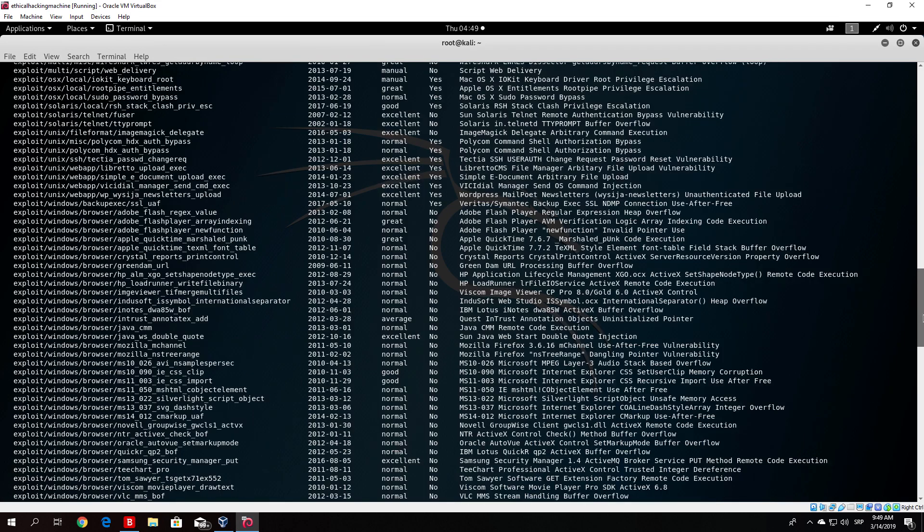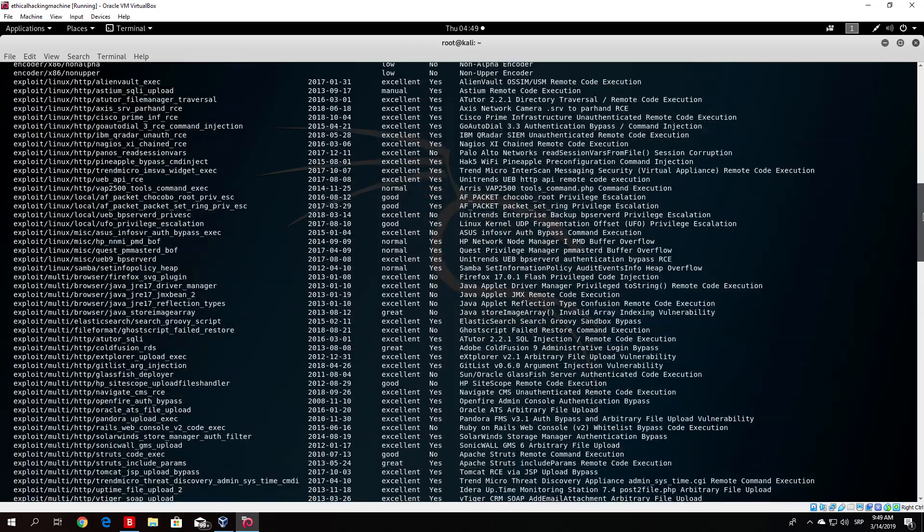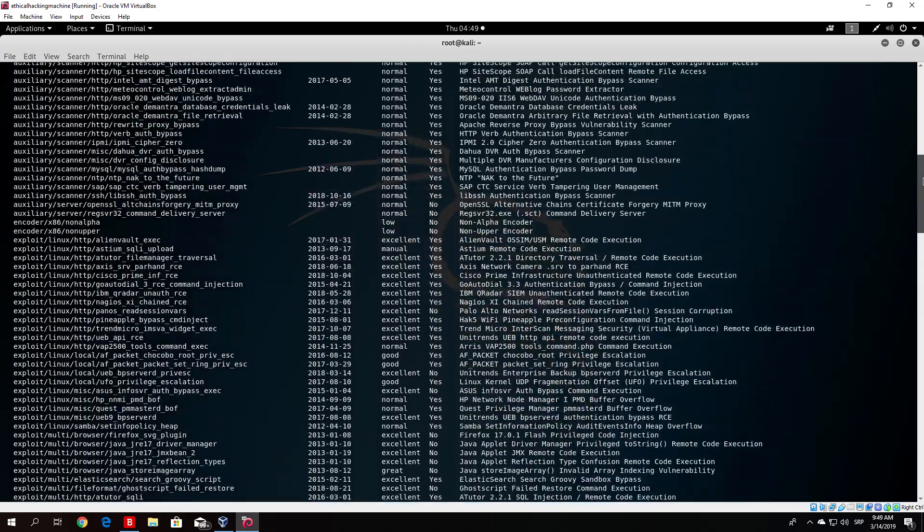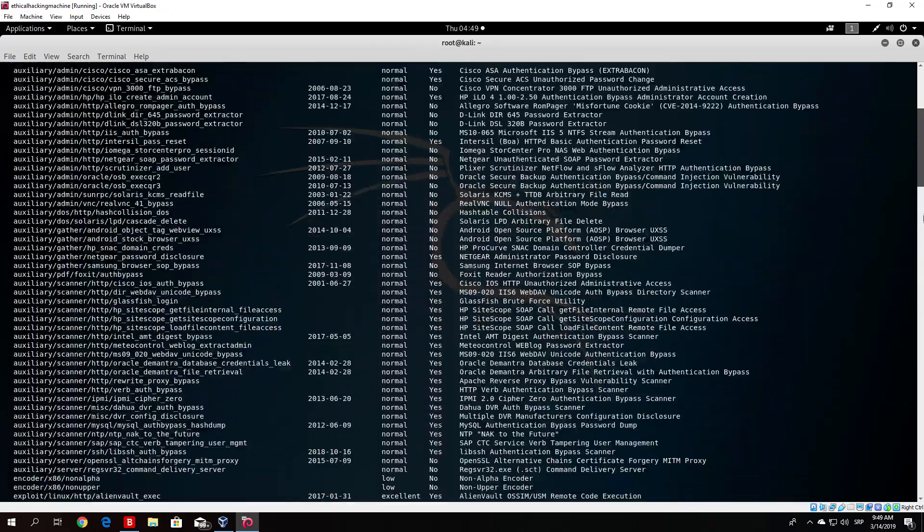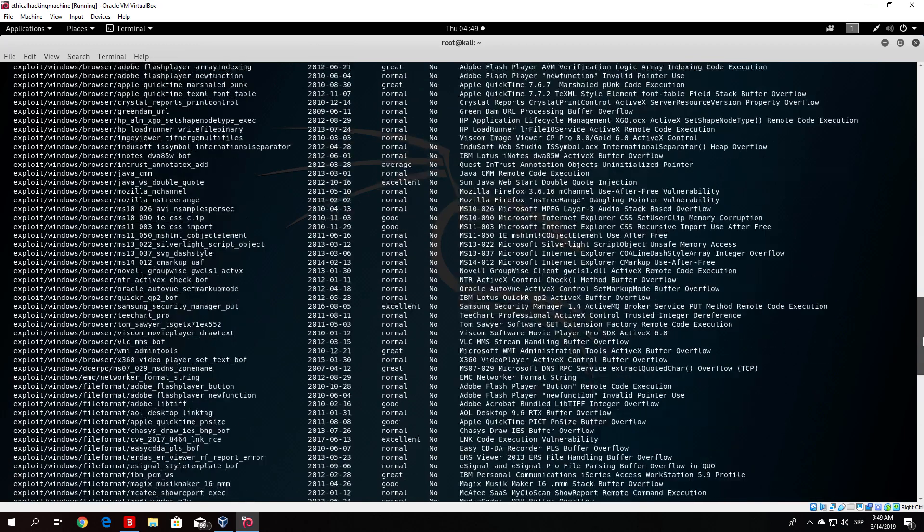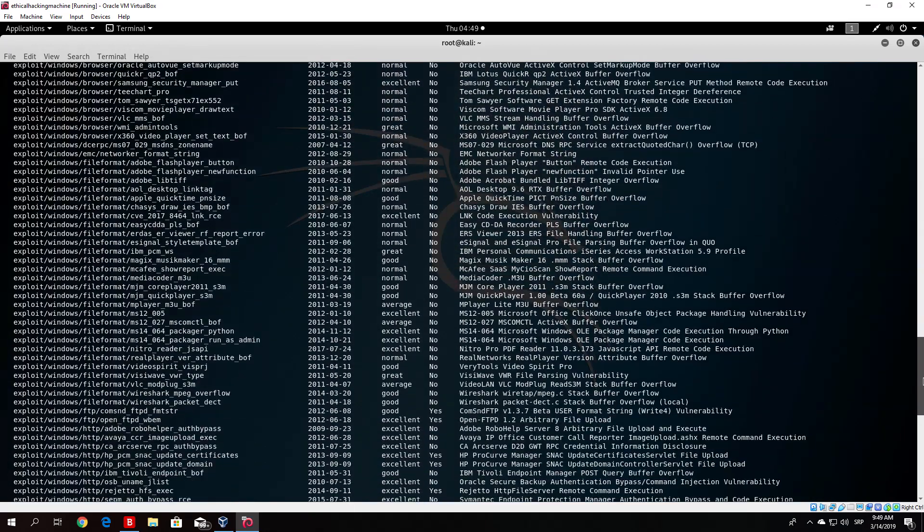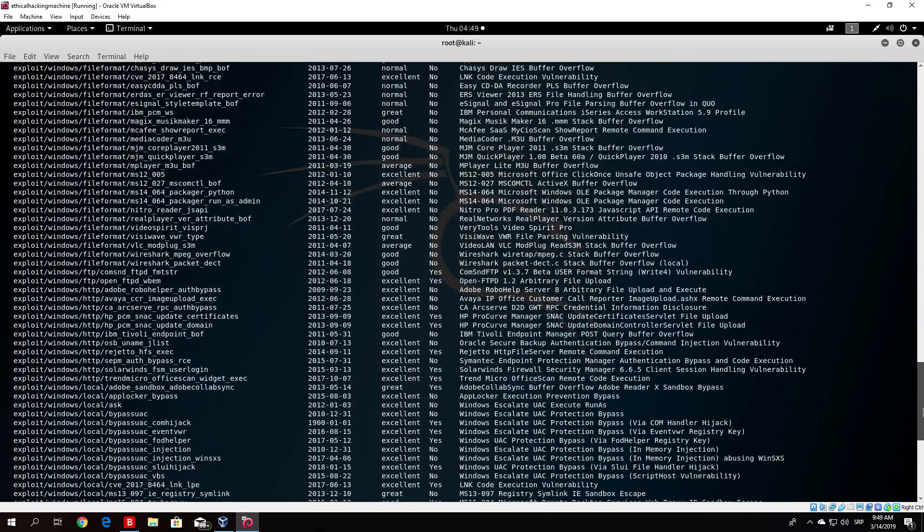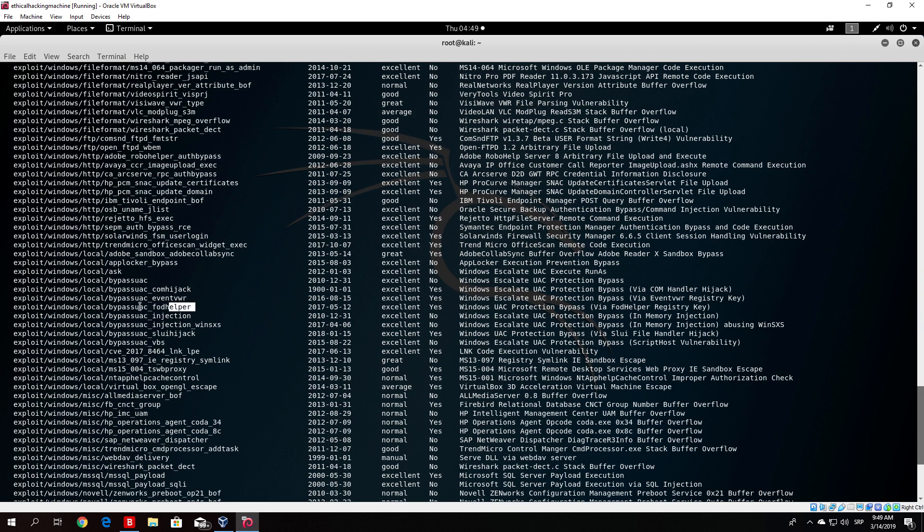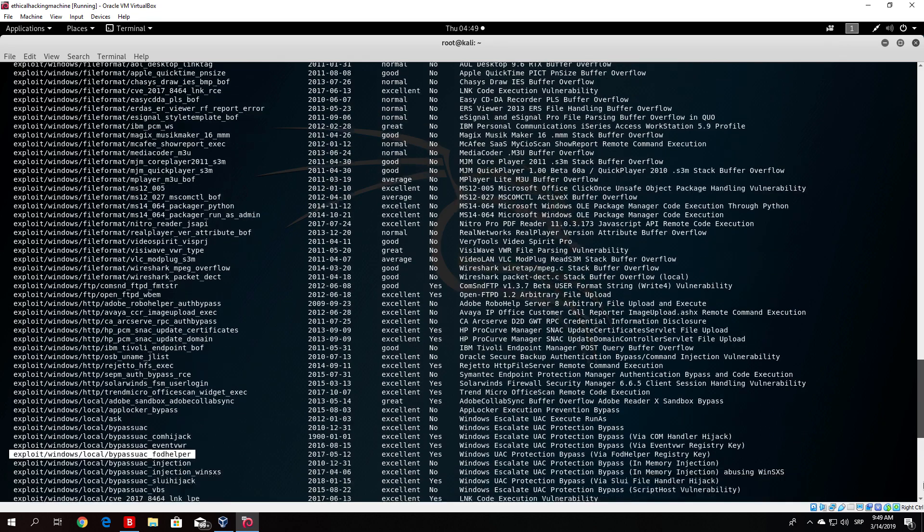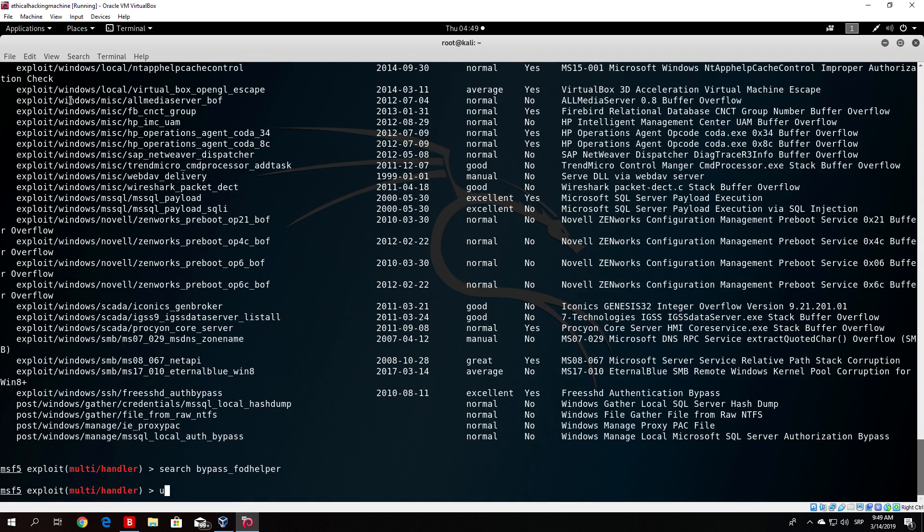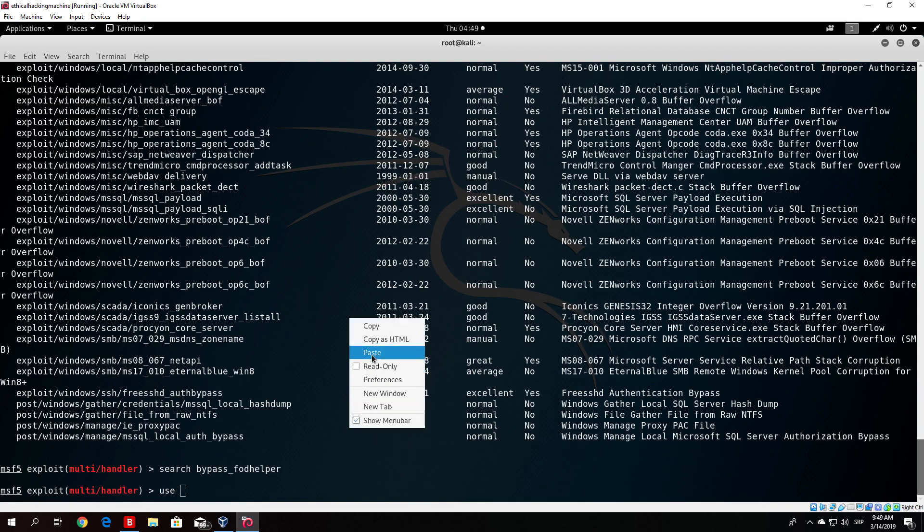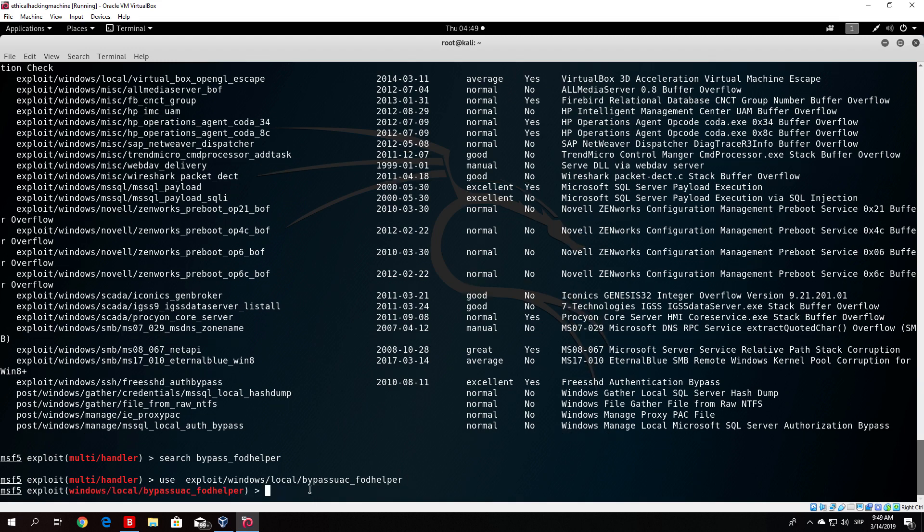Okay, so here it is, it was under local, I forgot to specify this. It is underscore helper. So we copy this right here. Then we zoom in so you can see it a little bit better. Then use and we paste the name of the exploit, which is the same as in the previous video.